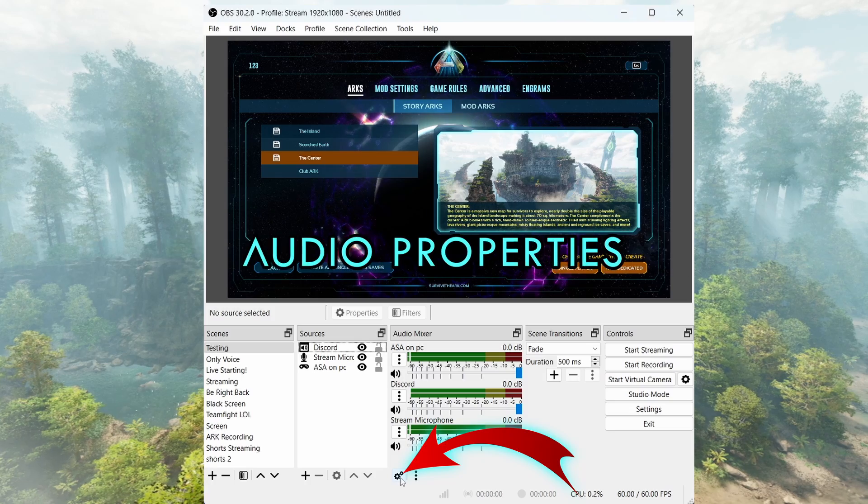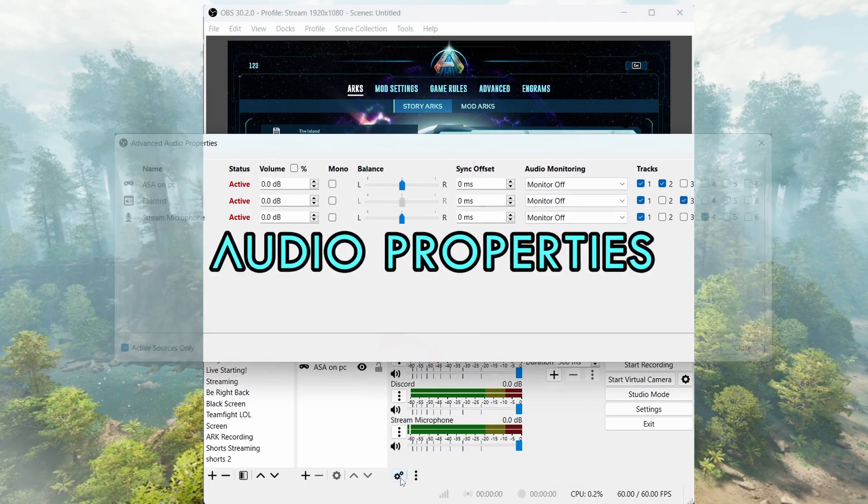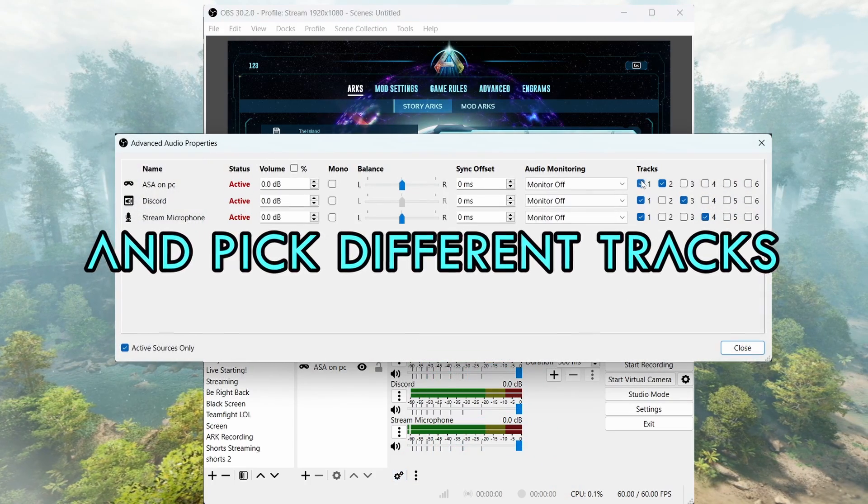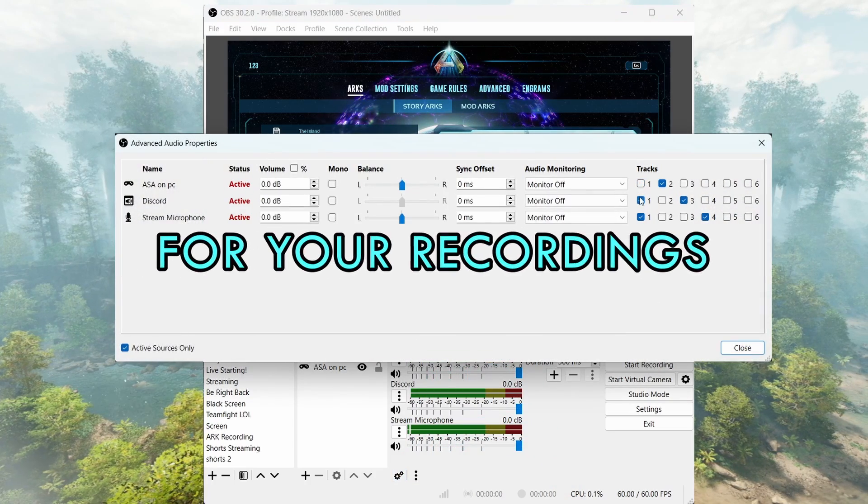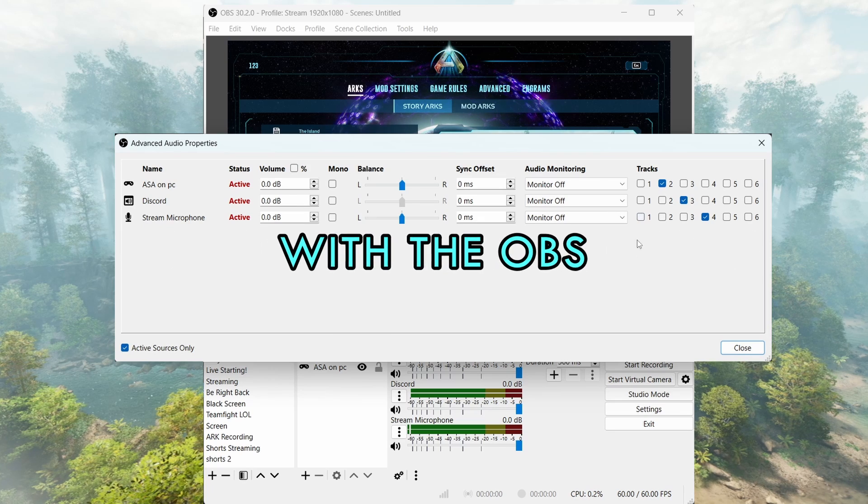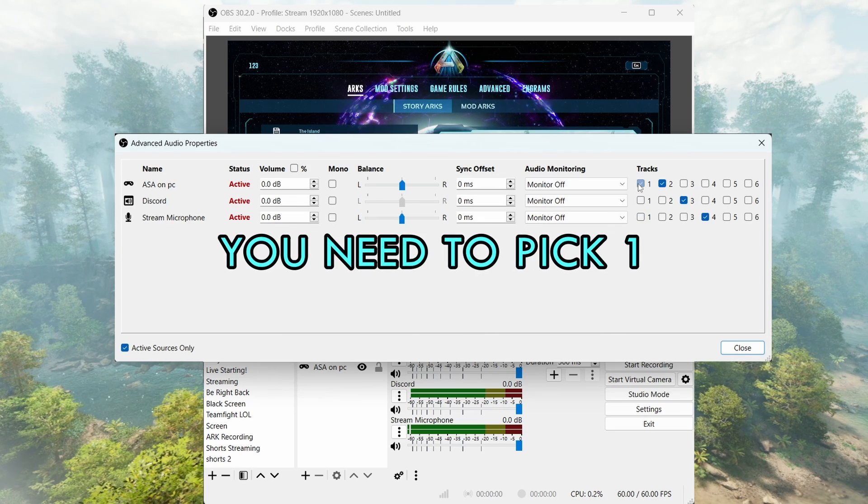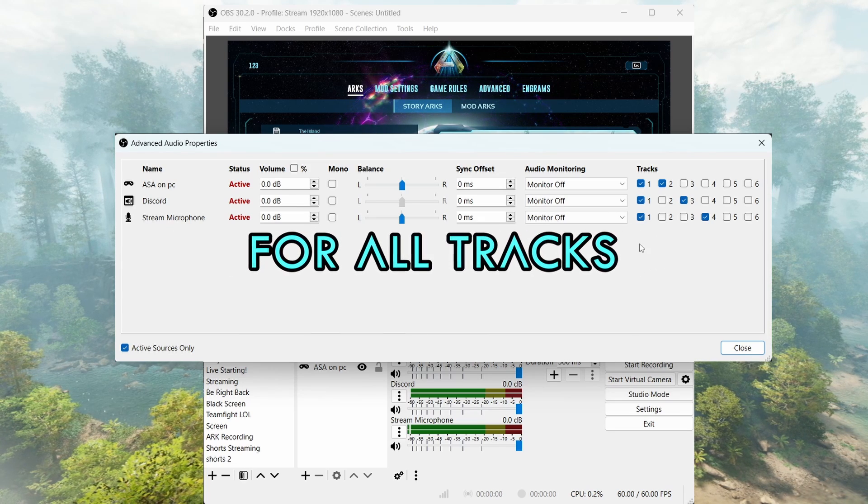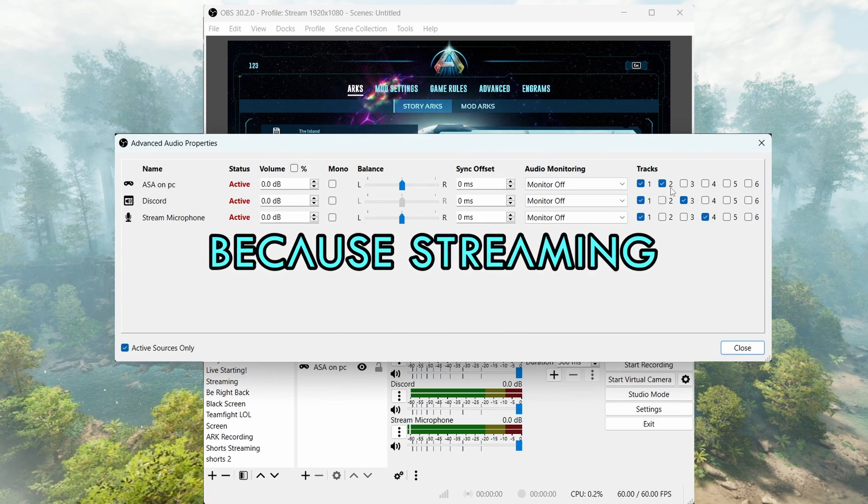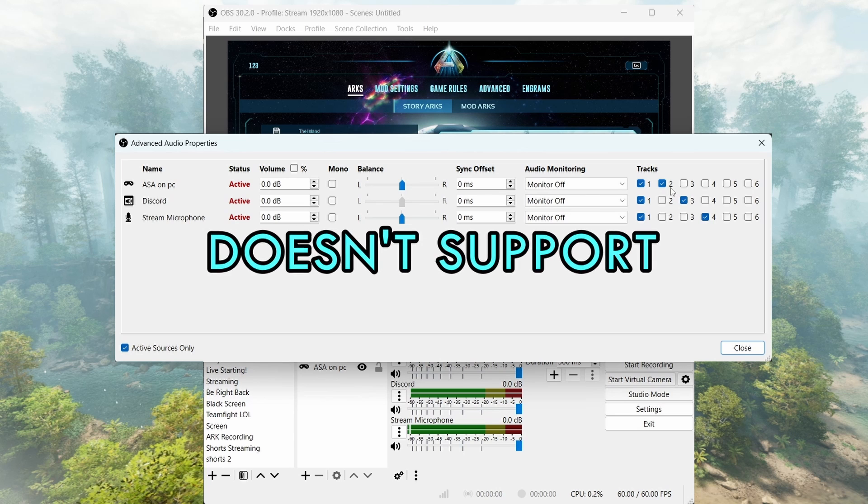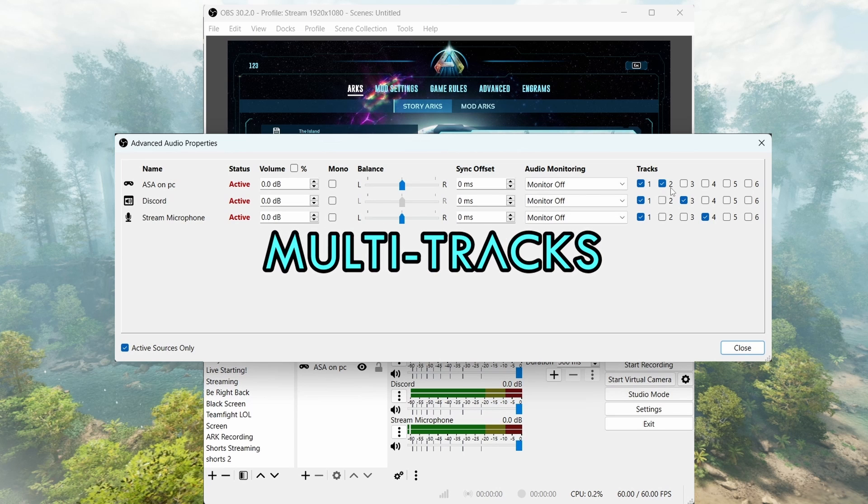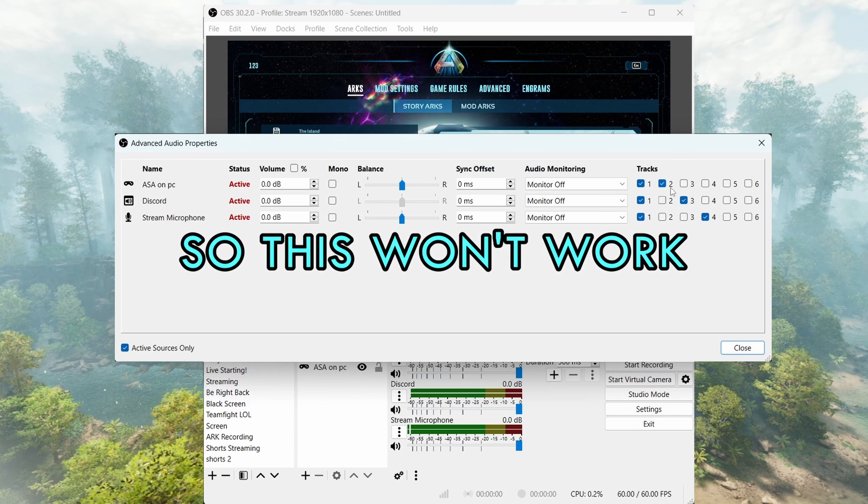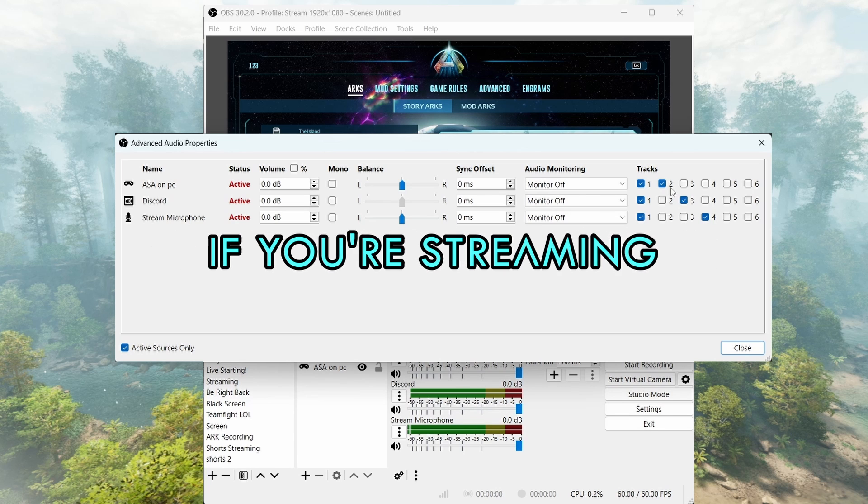After all these are done, open the Advanced Audio Properties and pick different tracks for your recordings. If you're gonna stream with OBS, you need to pick one for all tracks because streaming doesn't support multi-tracks as far as I know. So this won't work if you are streaming.